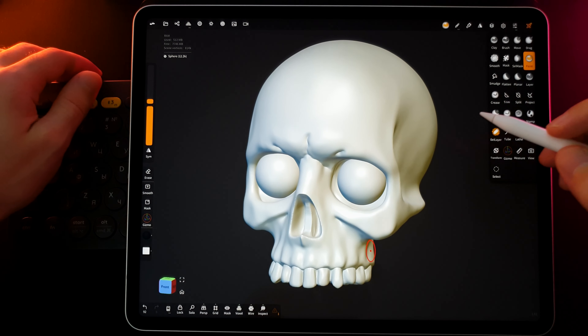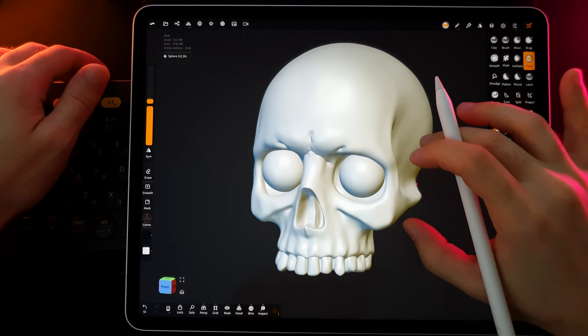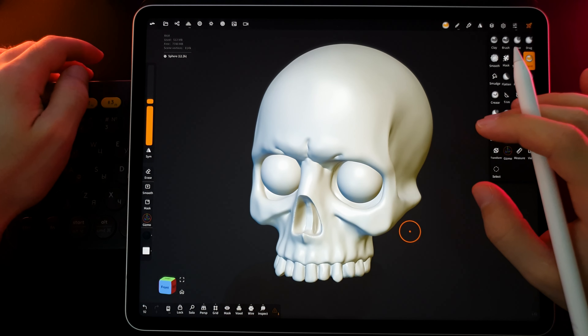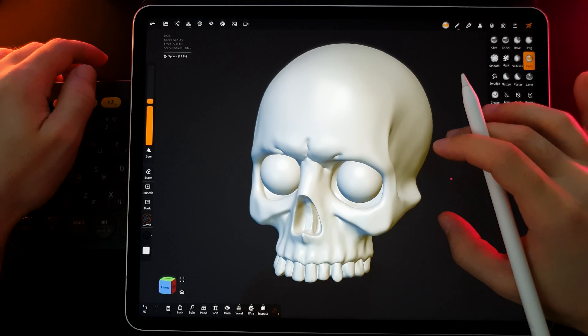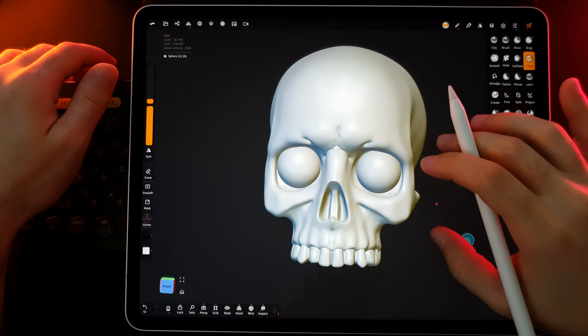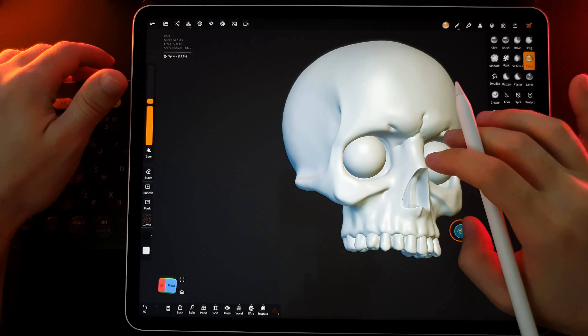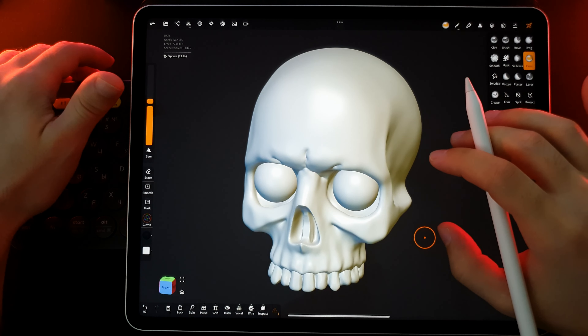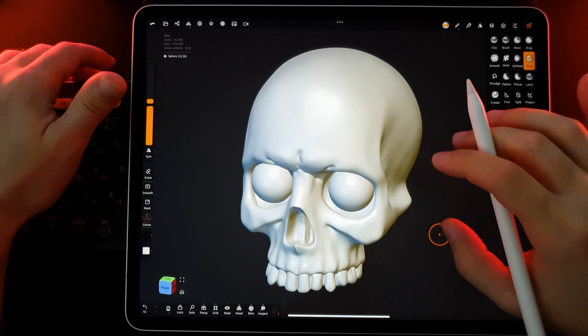Hello everyone! In this video we're going to talk about matcap in the Nomad Sculpt program. Make sure you're subscribed with notifications on so you don't miss out on my new videos, and let's get started.